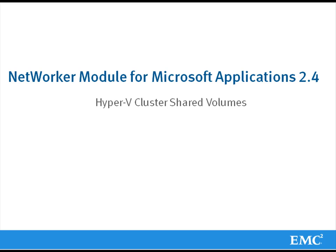In this video, I will demonstrate a backup and recovery of the Hyper-V clustered shared volumes through the networker module for Microsoft application version 2.4.